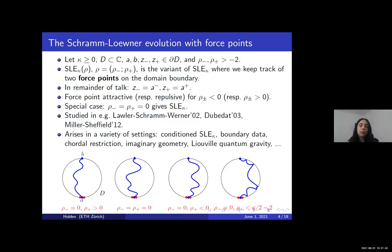SLE with force points was introduced by Lawler, Schramm, and Werner in 2002, only three years after SLE itself was introduced. Dubédat then generalized the definition to multiple force points in 2003. Later, Miller and Sheffield proved that SLE kappa rho is well-defined as a continuous curve and gave conditions on the parameters rho for the curve to be well-defined.